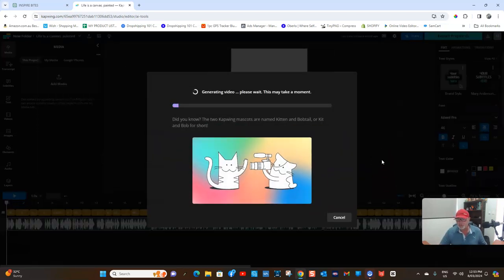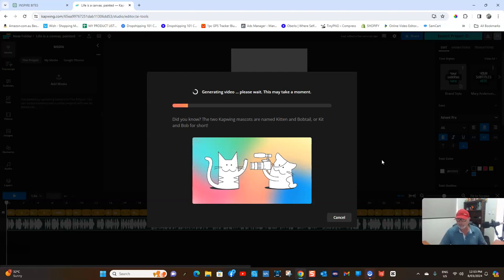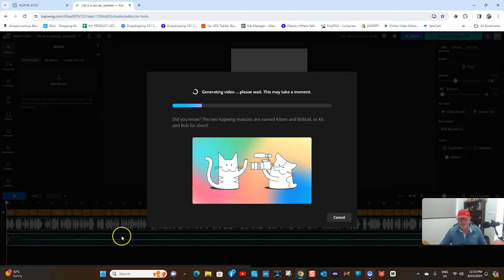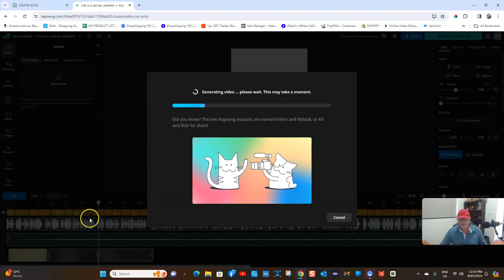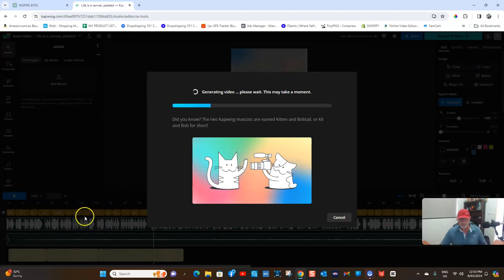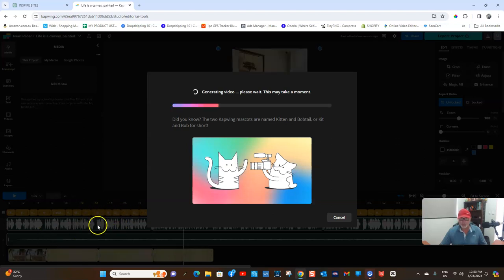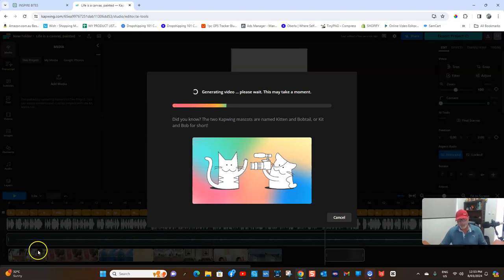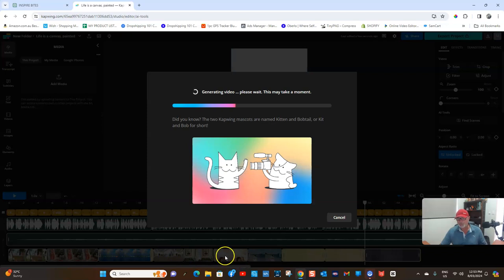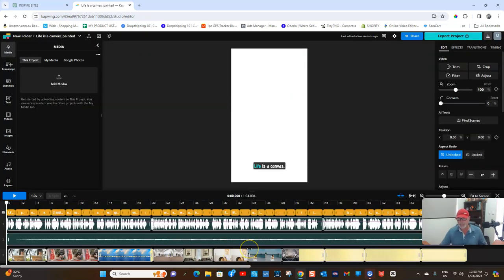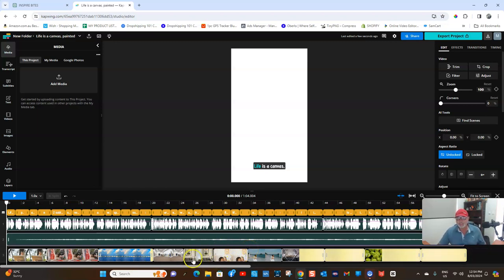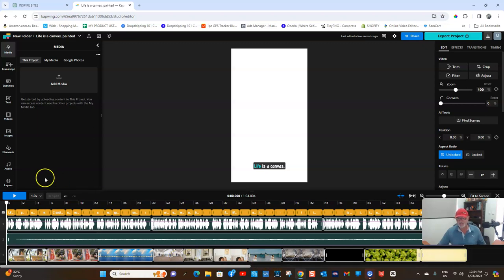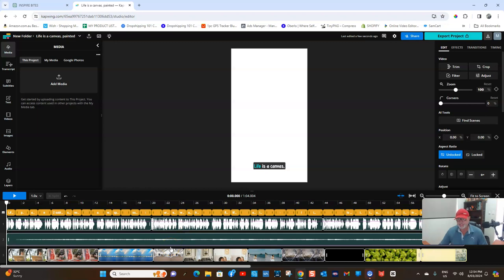There you go. 'Did you know the two Kapwing mascots are named Kitten and Bobtail?' Not sure why they let us know that. But in the background here, it's starting to load everything up. You've got your voiceover over here, your subtitles through here. They've picked some music for you already, chucking in some clips that we think are relative. It's not hard - I'll mess around just to show you how easy it is. Within five minutes realistically, you have a video that's ready to go.